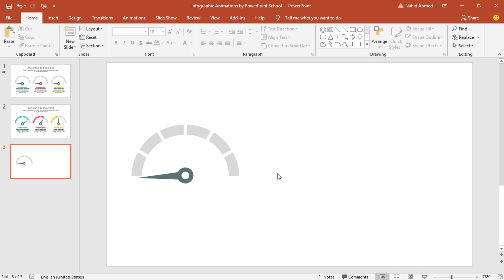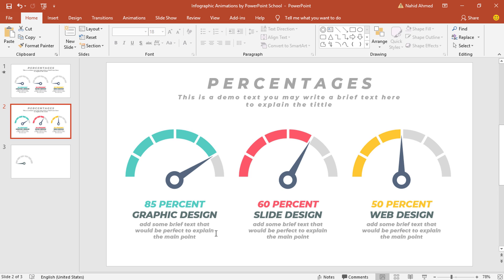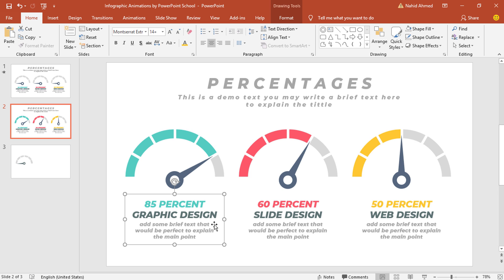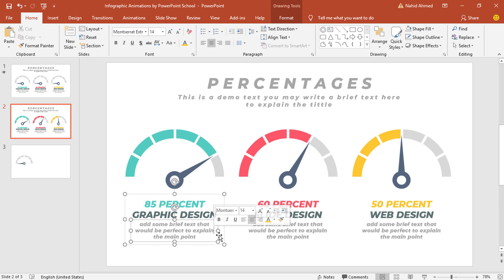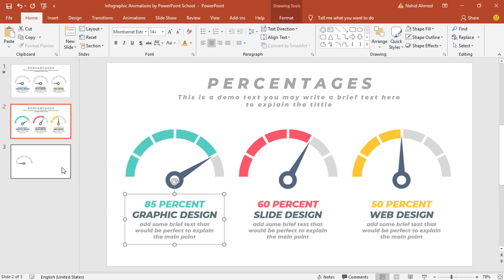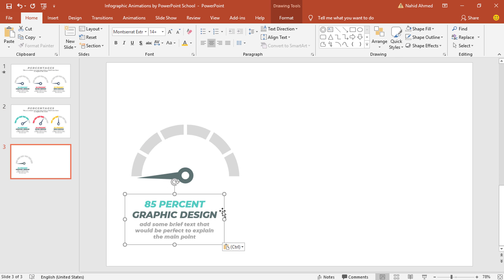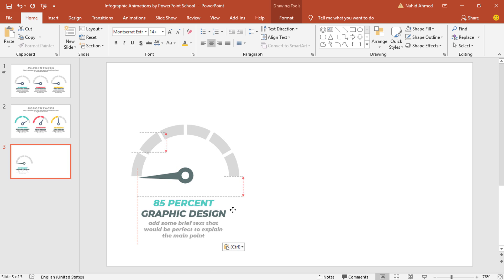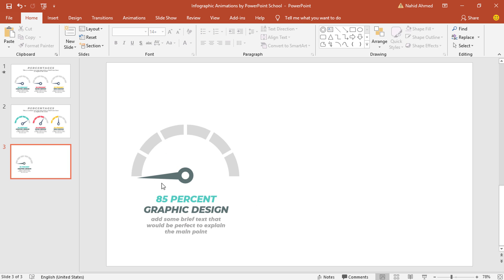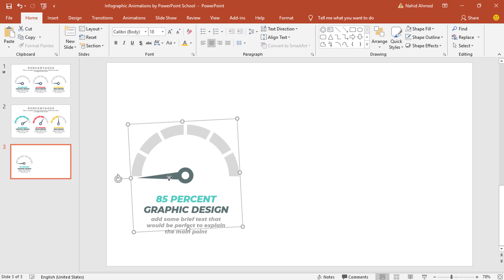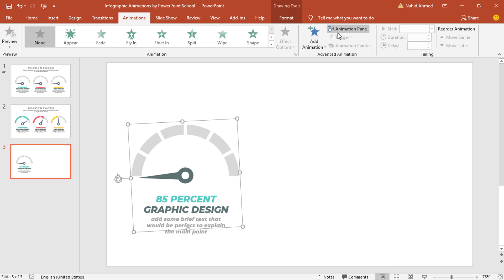Now from our previous slide, I'll just copy this group of text boxes. Here you can see we have already added three different text boxes and grouped them together — so this is very simple to add. Press CTRL+C to copy and CTRL+V to paste it over here, place it in the middle, and now we can go forward to the animation part. To animate this object, select it, go to Animation, click on Animation Pane — from here we can look over animation status.